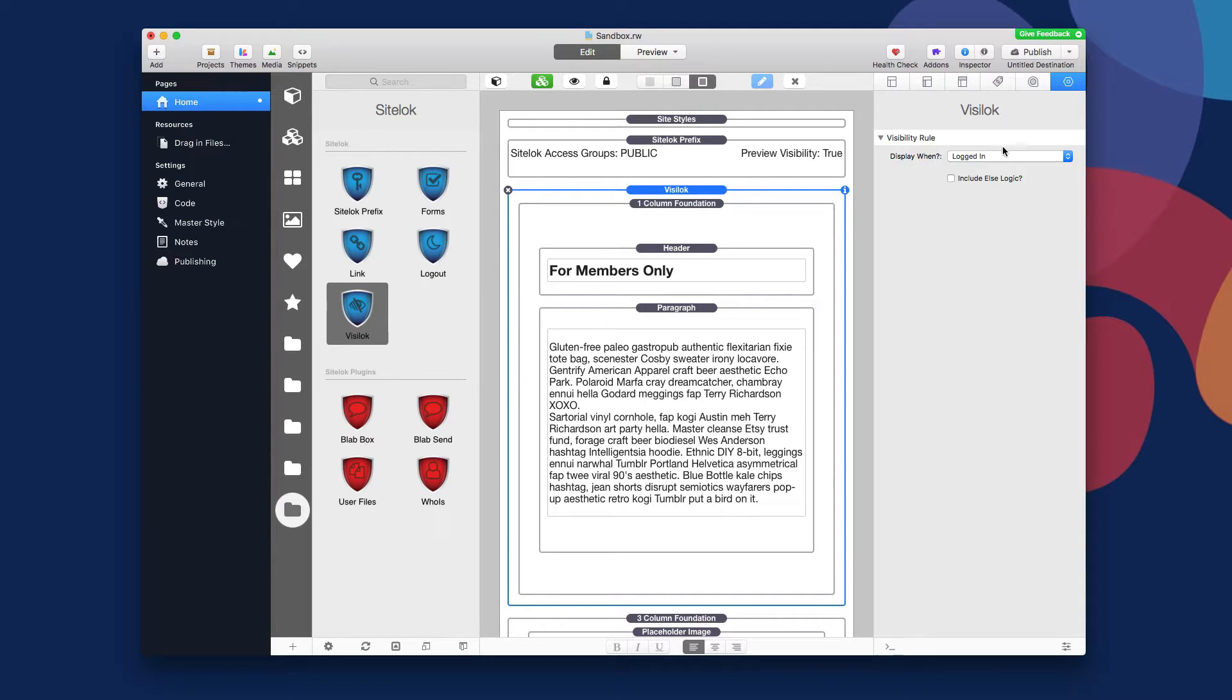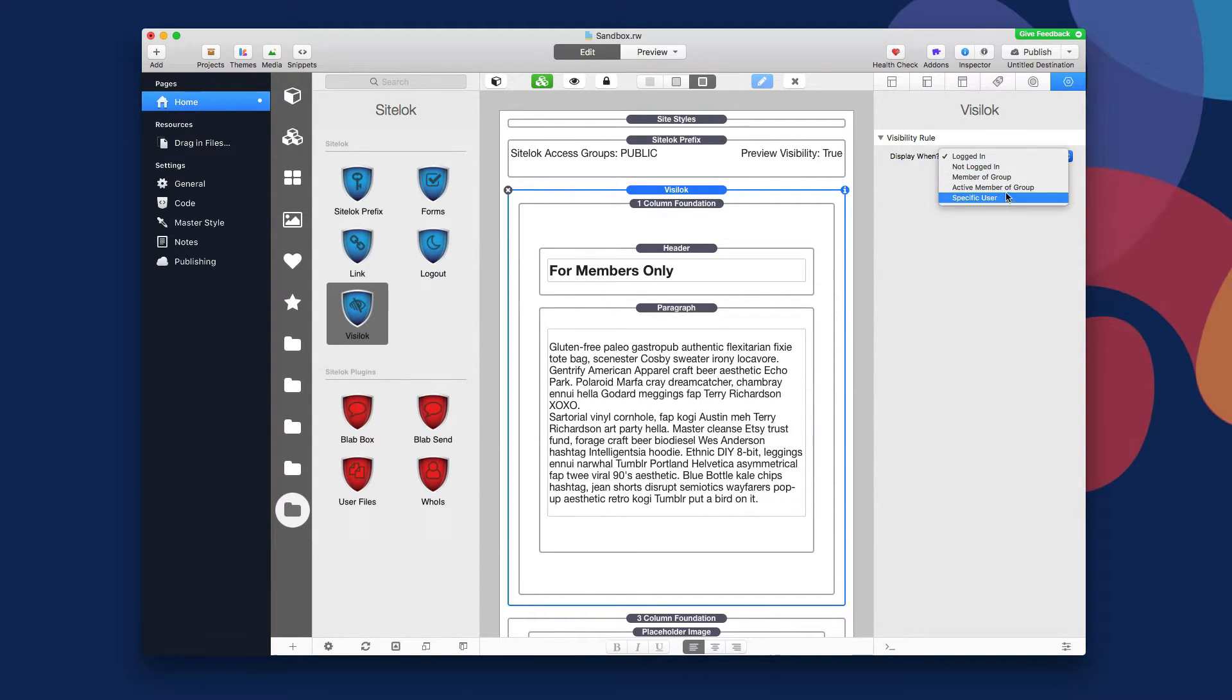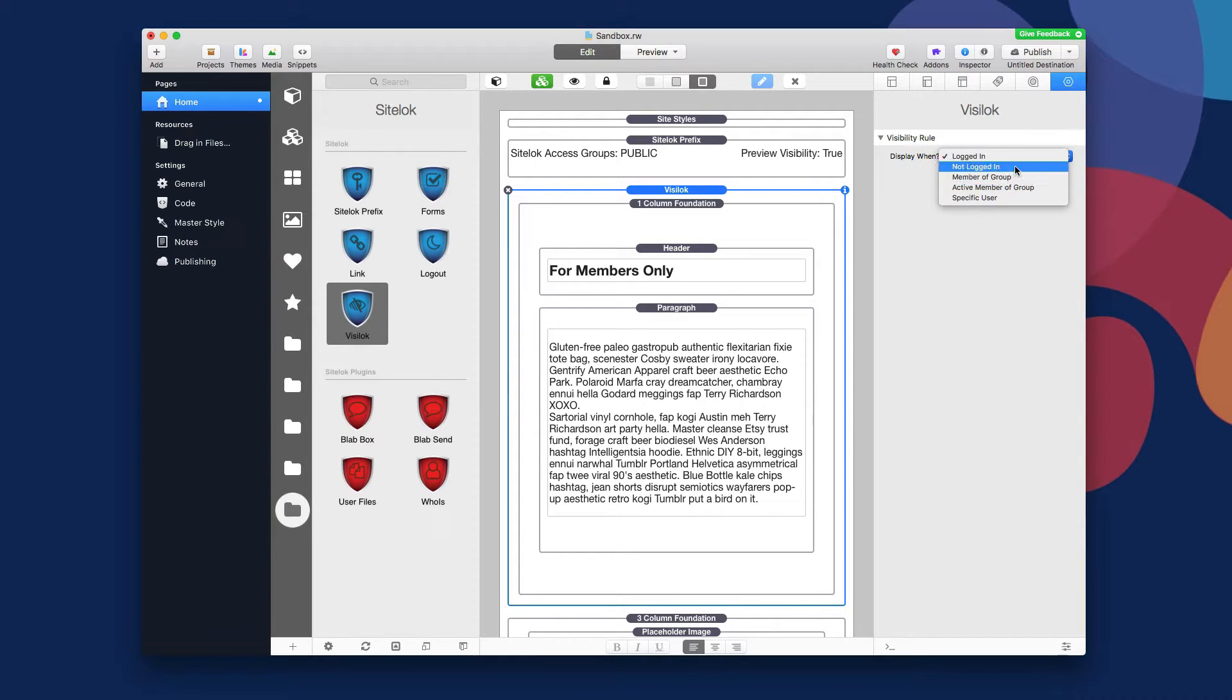And we say here, the logic is when logged in, show this message, pretty easy. So when a user is logged in, doesn't matter what group they're in, just if they're logged in. You can also see there's a lot of other different logics available here, so member of a group, not logged in, things of that nature.